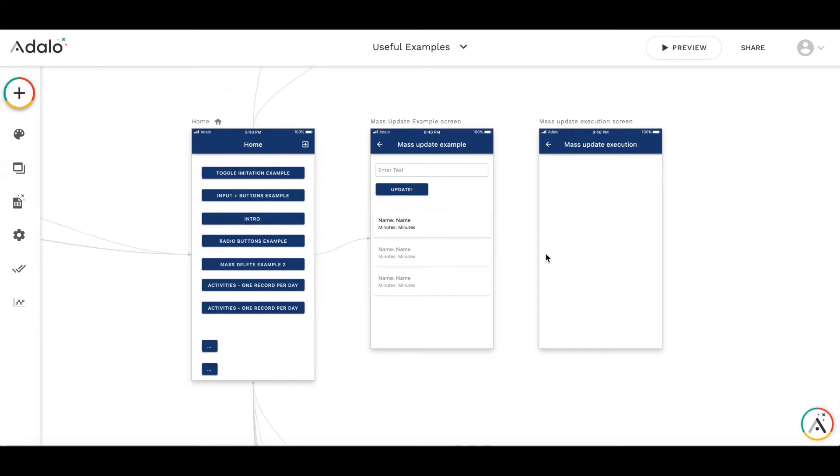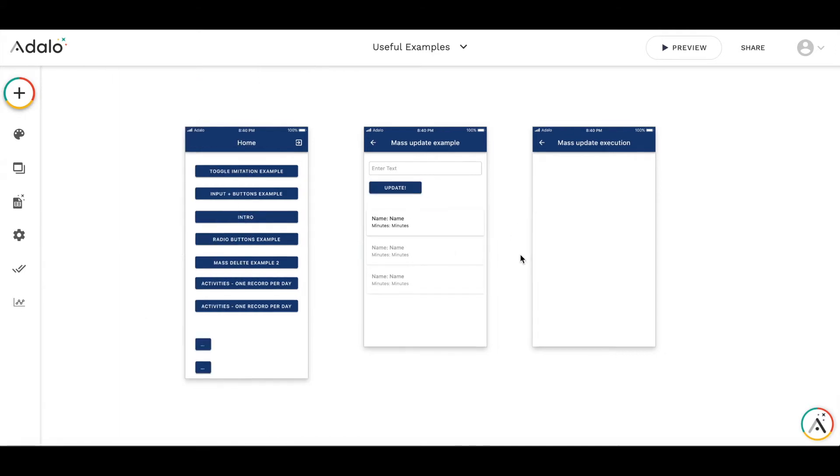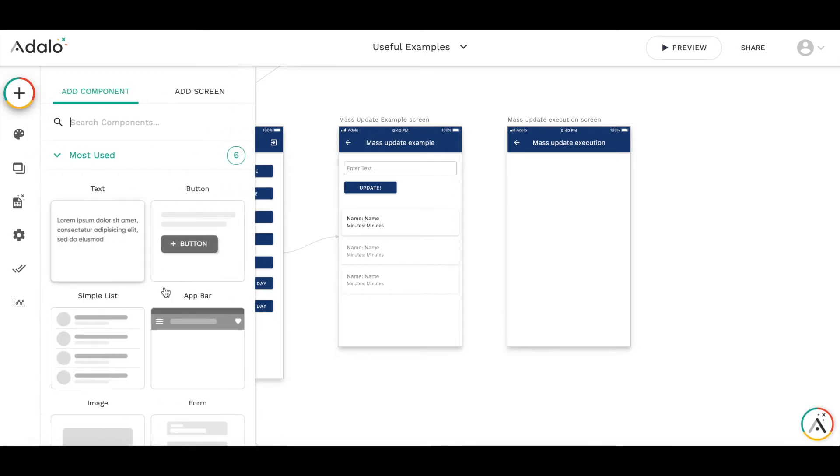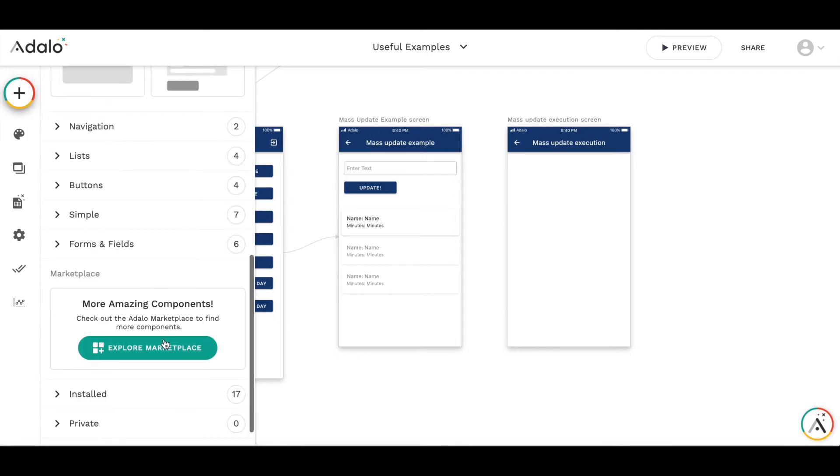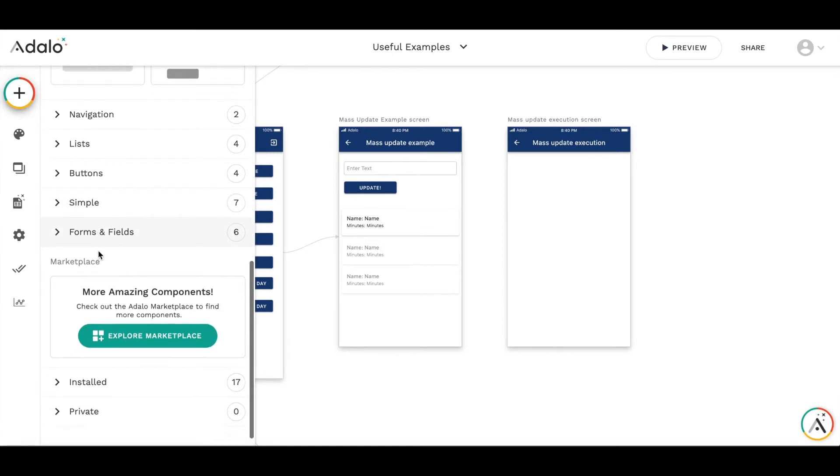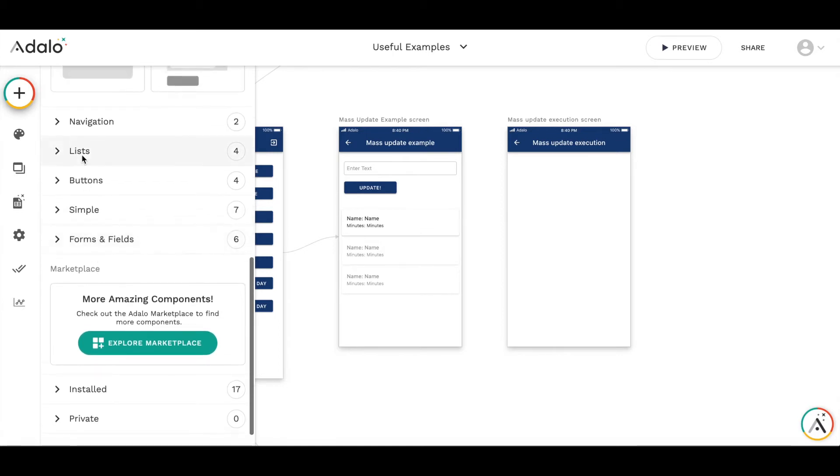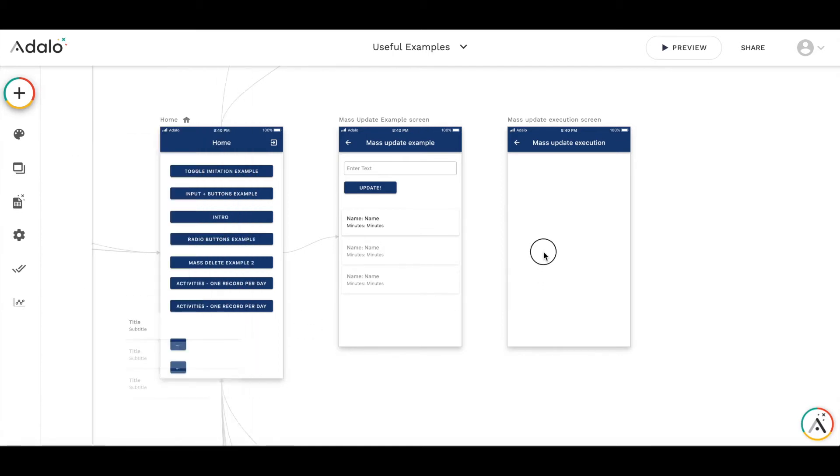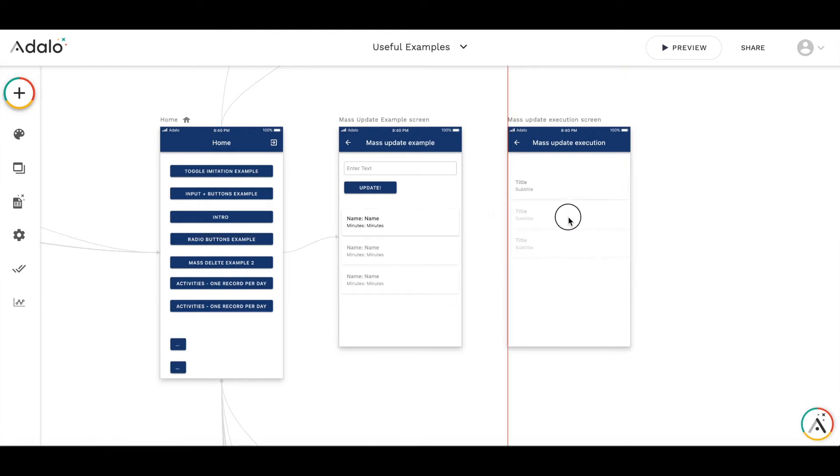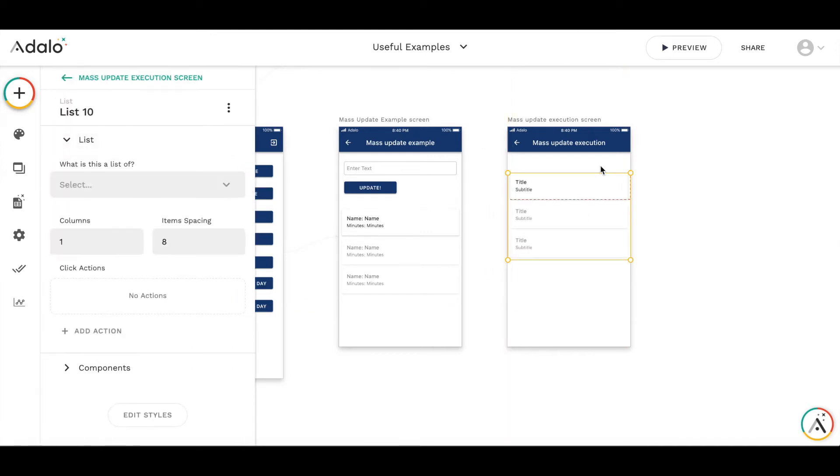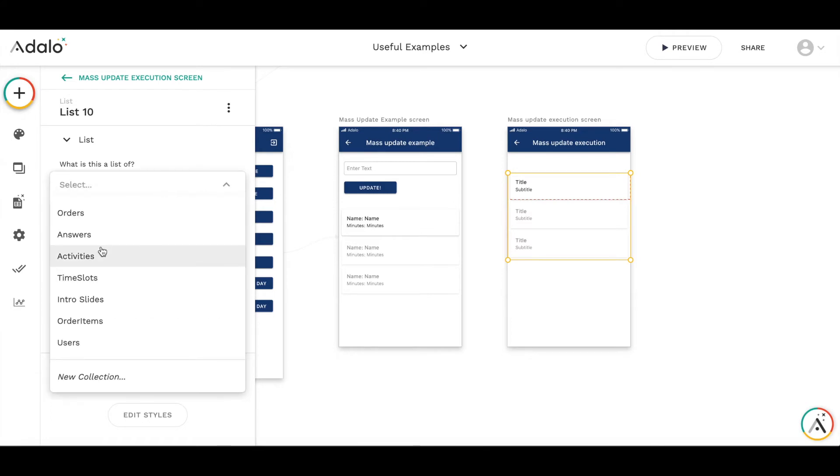Then let's set up the execution screen. On this mass update execution screen we also will need a list of activities. It will be a custom list. Actually we don't need any information in this list, so we will not put title or subtitle there.